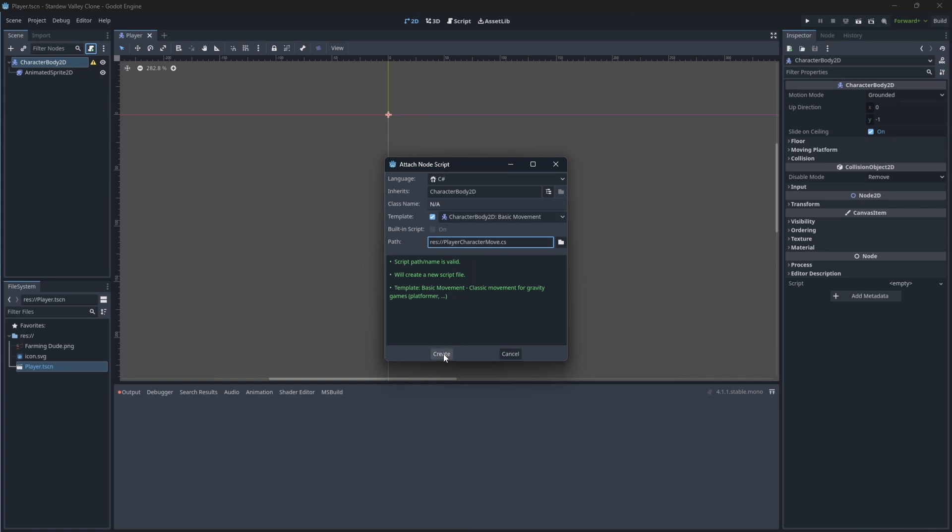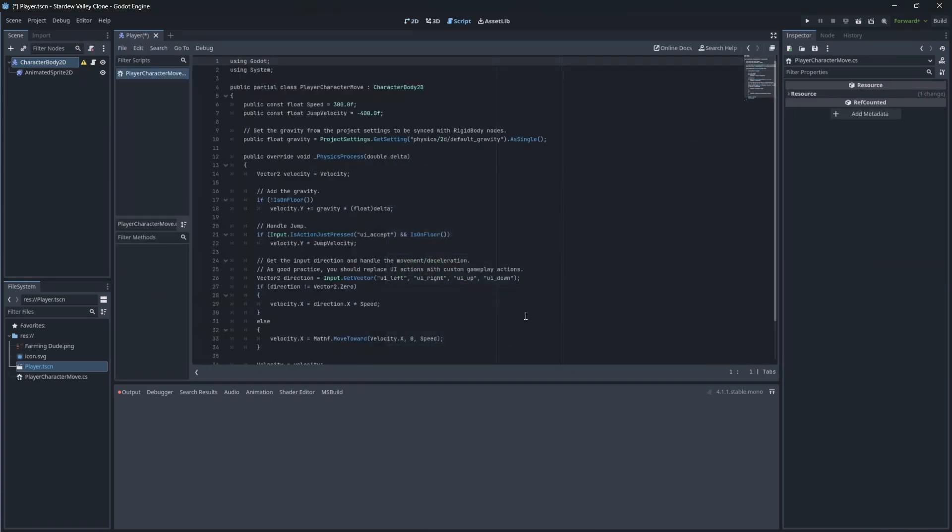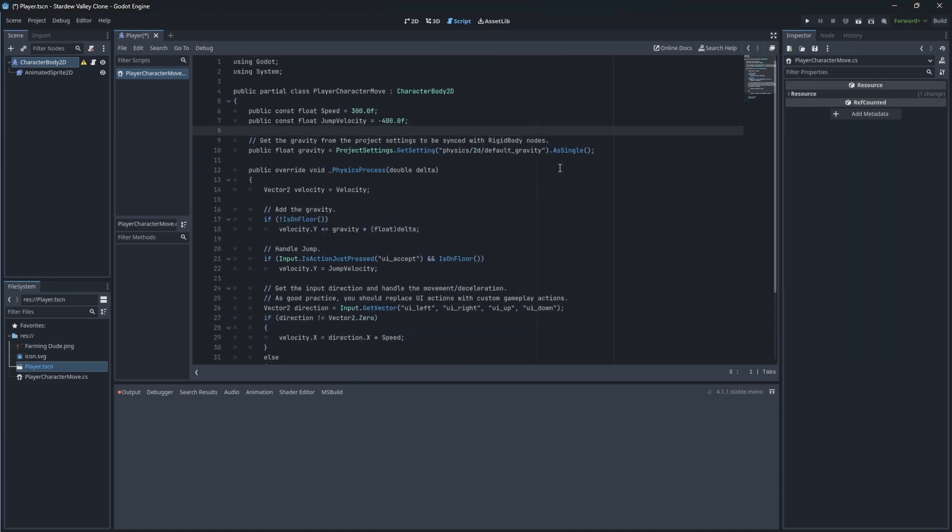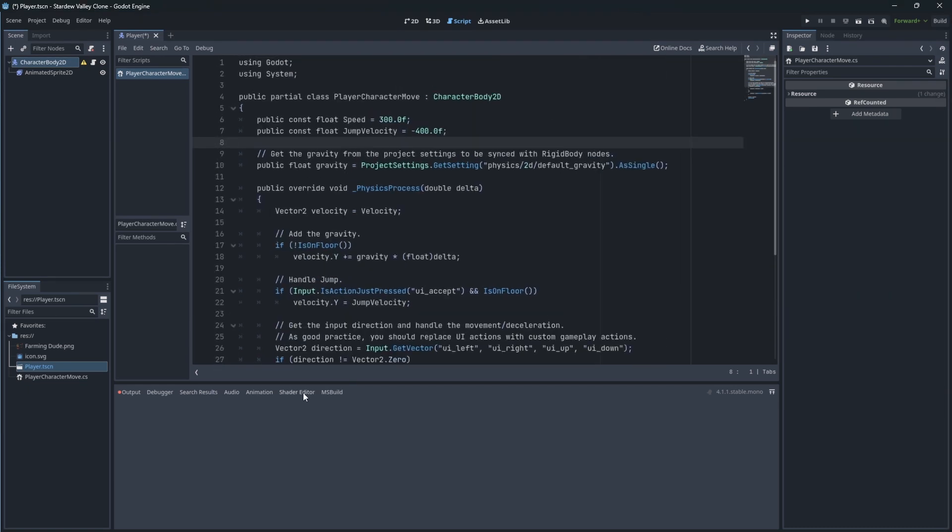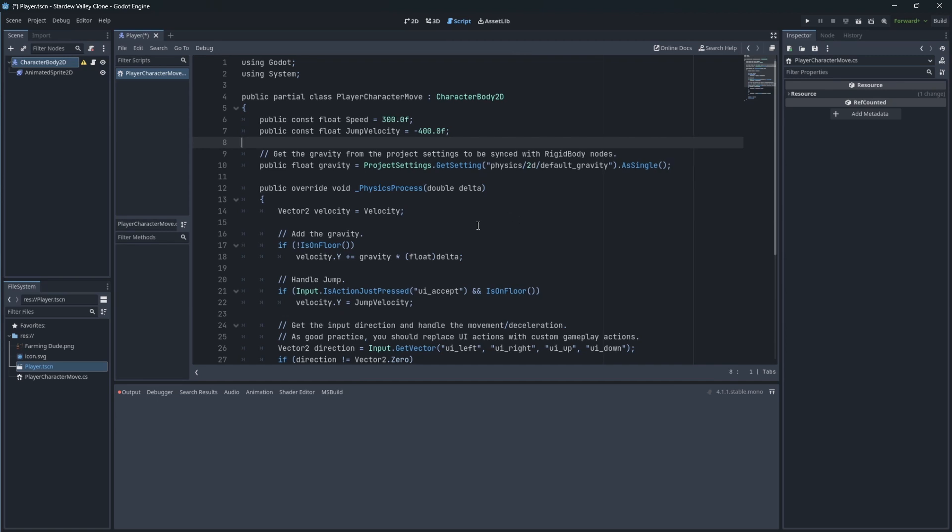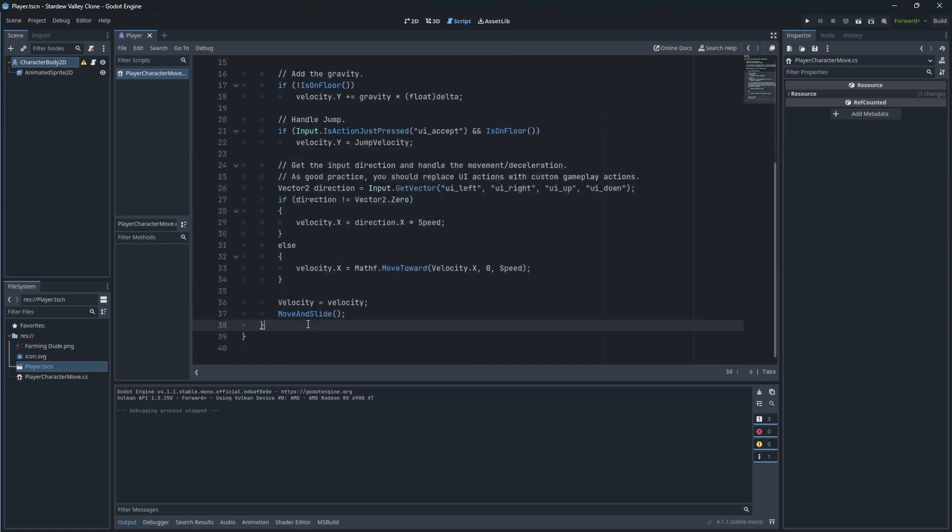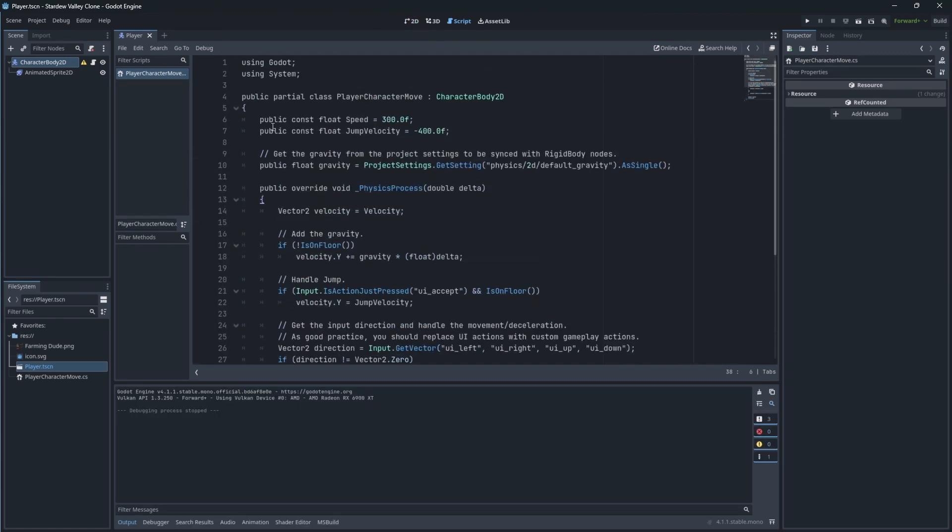Godot has kindly provided us with a template for rudimentary character movement, but it's not suitable for us because it is designed for a 2D platformer style of game.